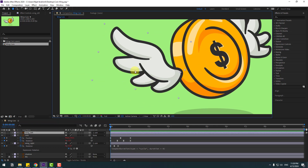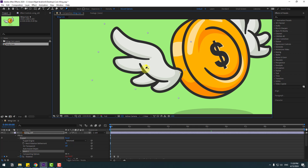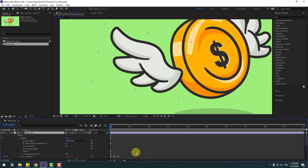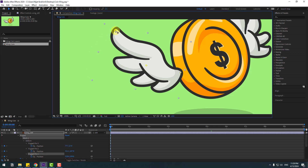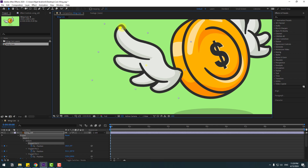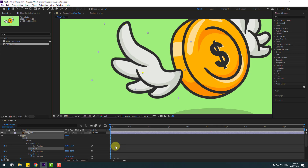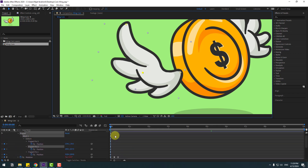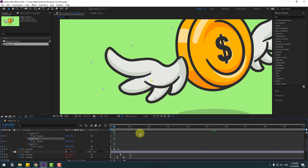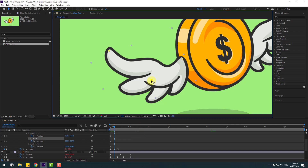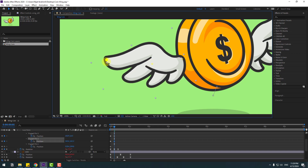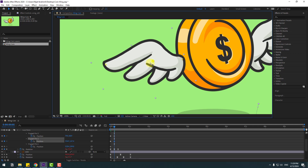Zoom in and go to the Puppet Pin tool. Add one puppet pin here, one here, and one more here. Click the selection tool, select wing left, and press U to see the active keyframes. Select puppet pin 3 and change the pin positions. Go to the middle keyframe, select the mid puppet pin, move it up, and move the other pin down for natural wing animation.